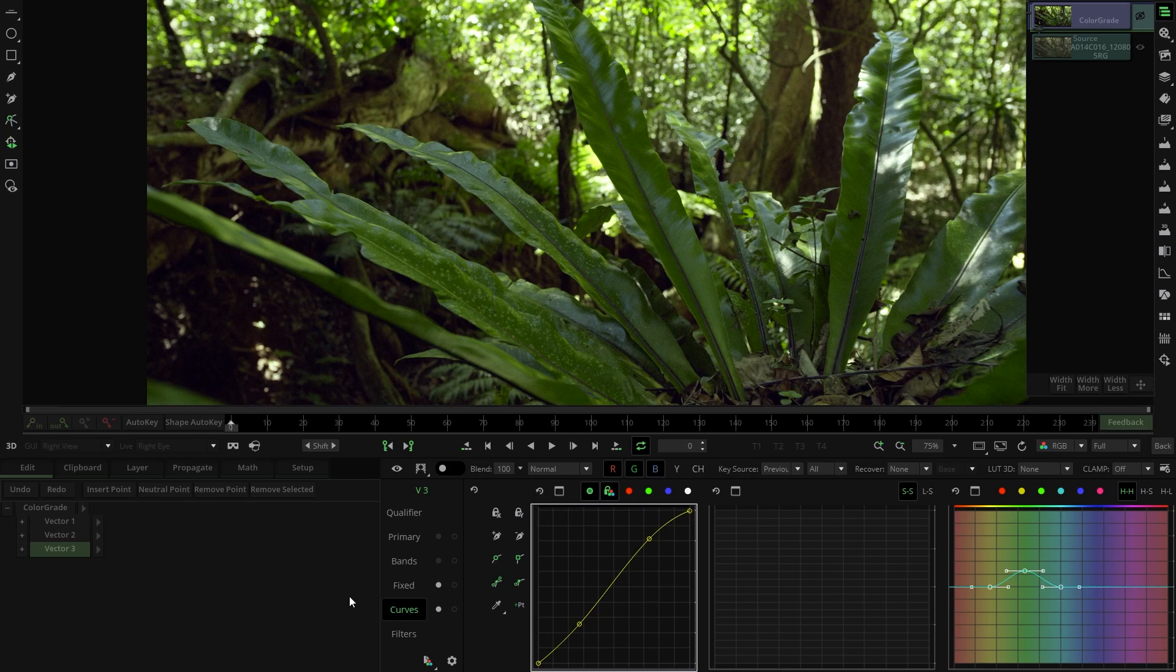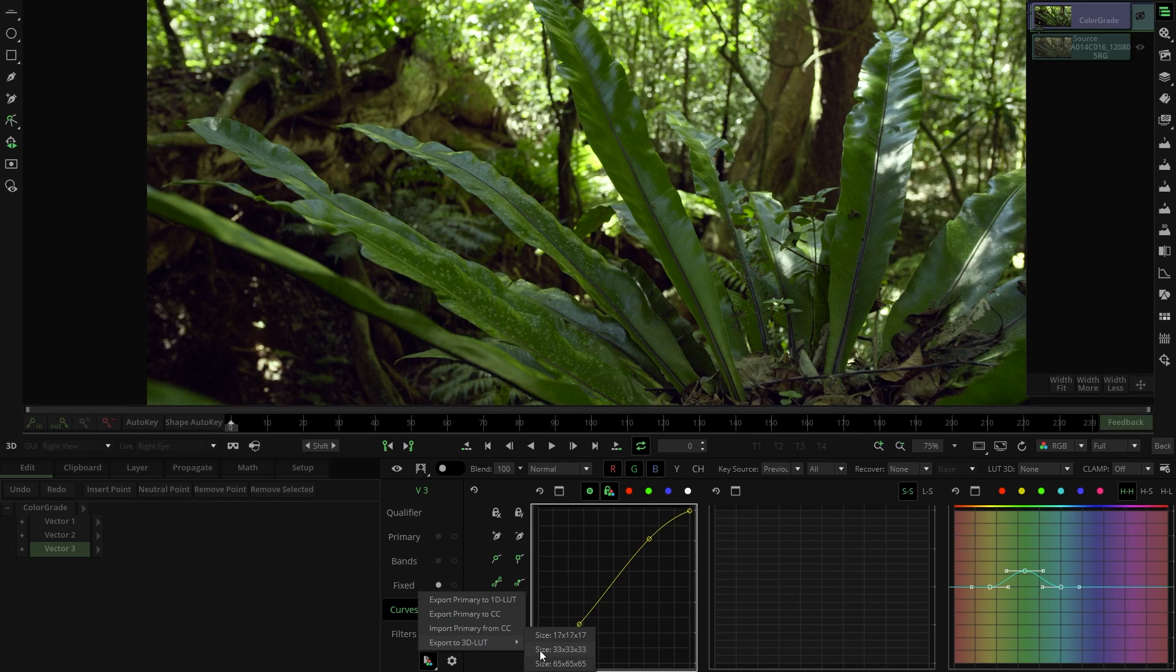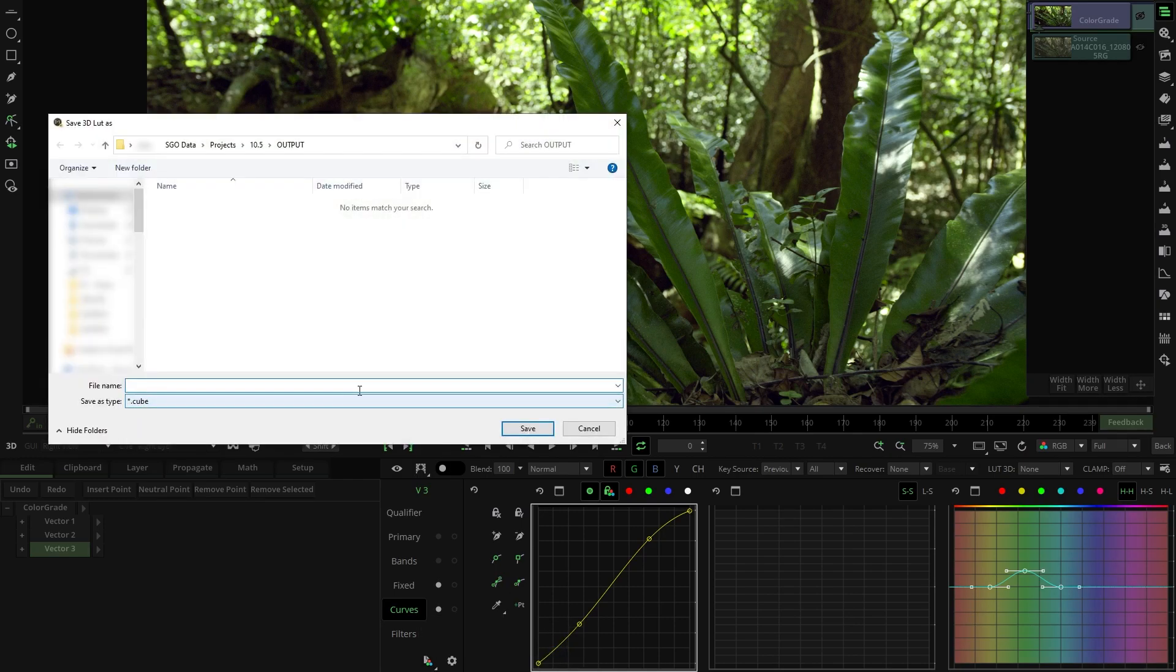If we want to export this grade as a 3D LUT, we just need to go to the color export option here and select export 3D LUT. Now we also select the desired size for this LUT. Finally, write the name for the LUT and navigate to the directory where you want to save it.